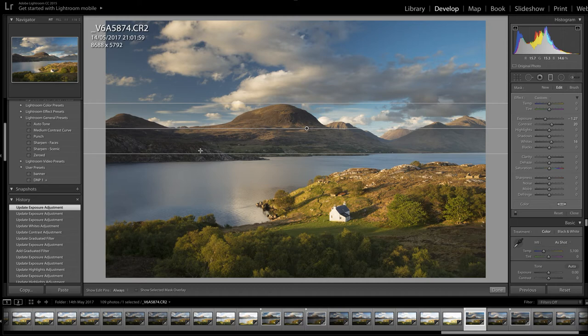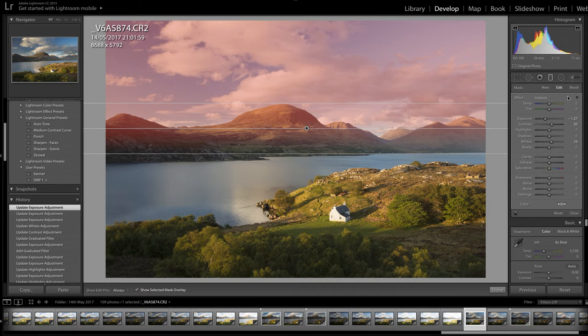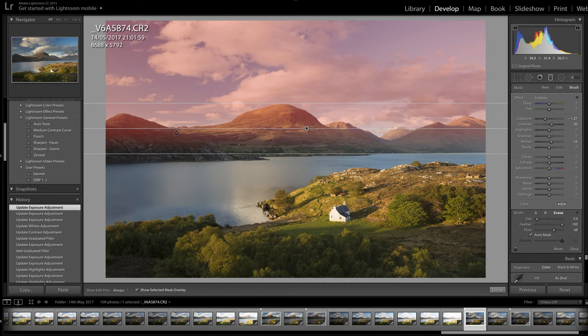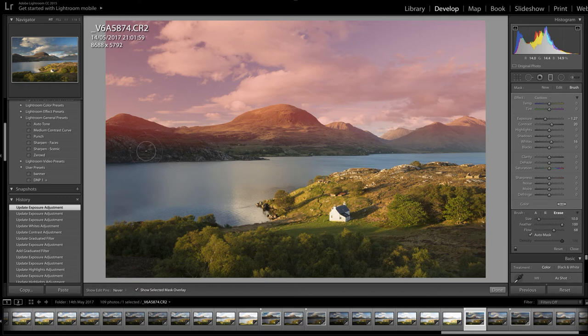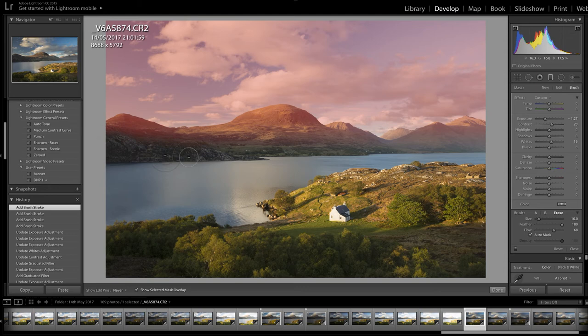Before I finish with the grad, I notice it's darkened down this area on the side of the loch which is in shadow — a touch too much. I like the detail there and I want to hold on to it. So I click Show Selected Mask Overlay, come along to Brush, and switch to Erase mode to refine the area I'm making adjustments to by painting away that mask overlay. I paint away the red in that shadow area on the far side of the loch — it's a minor thing, but these little details all make a difference to the impact of the shot.